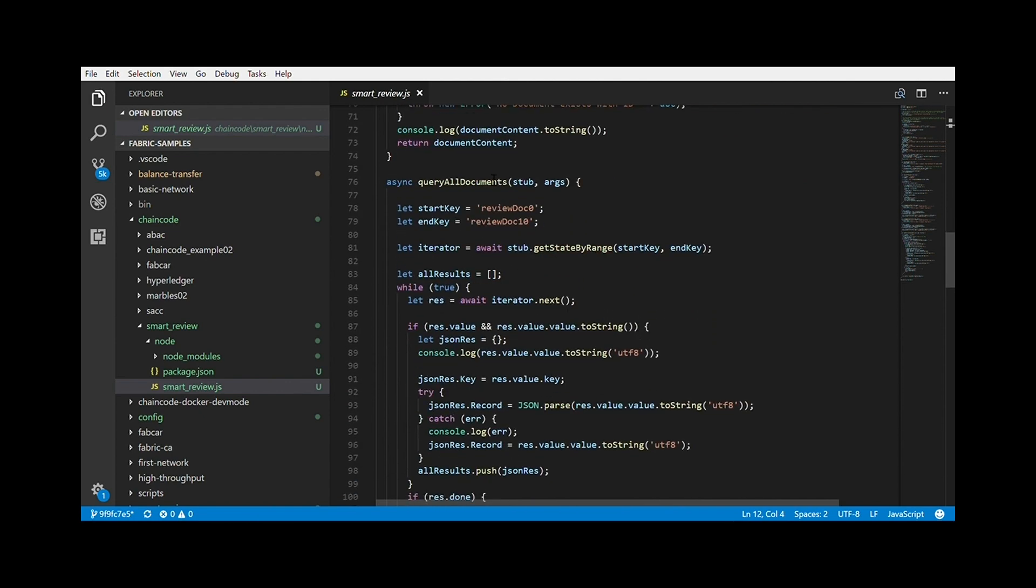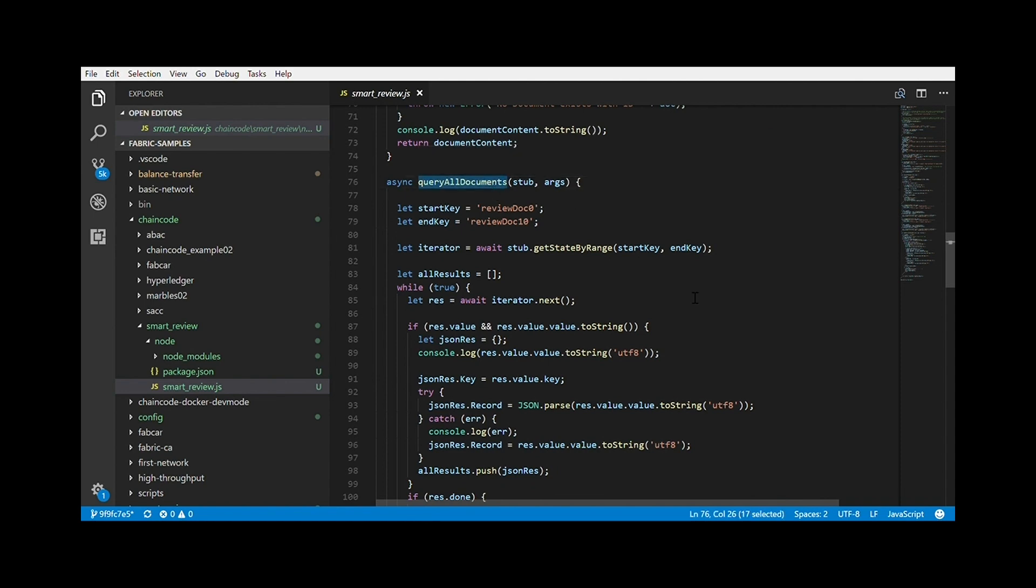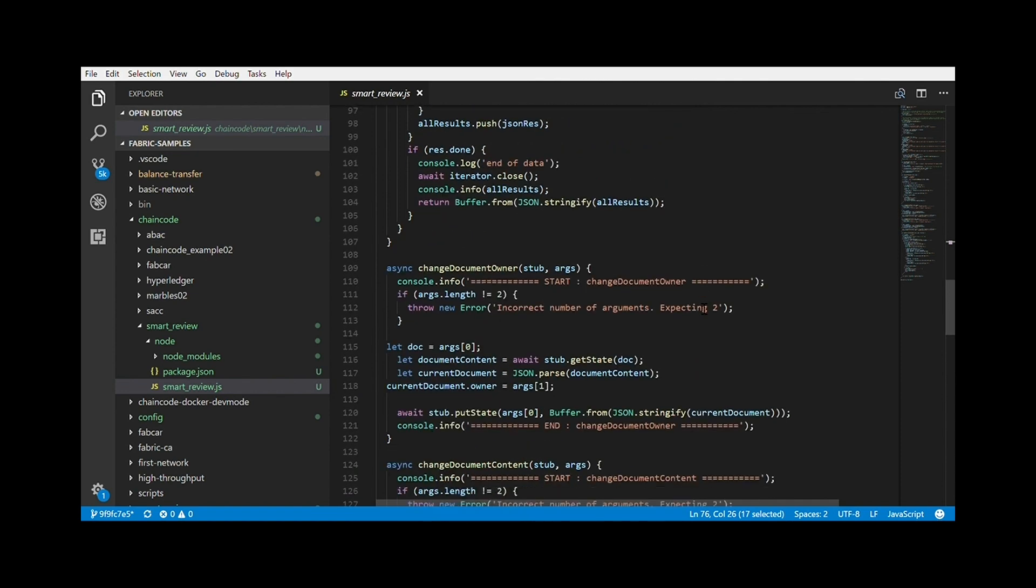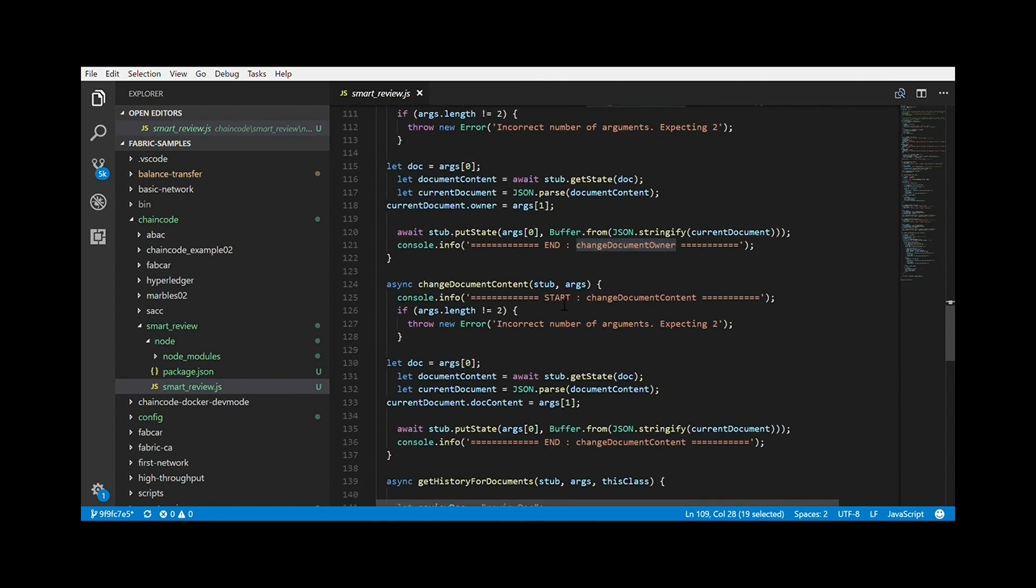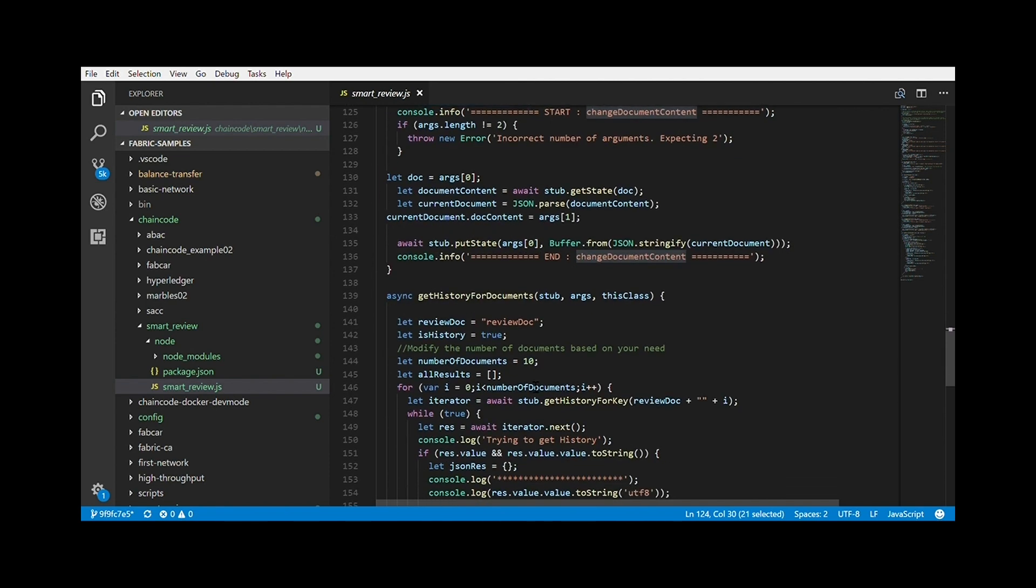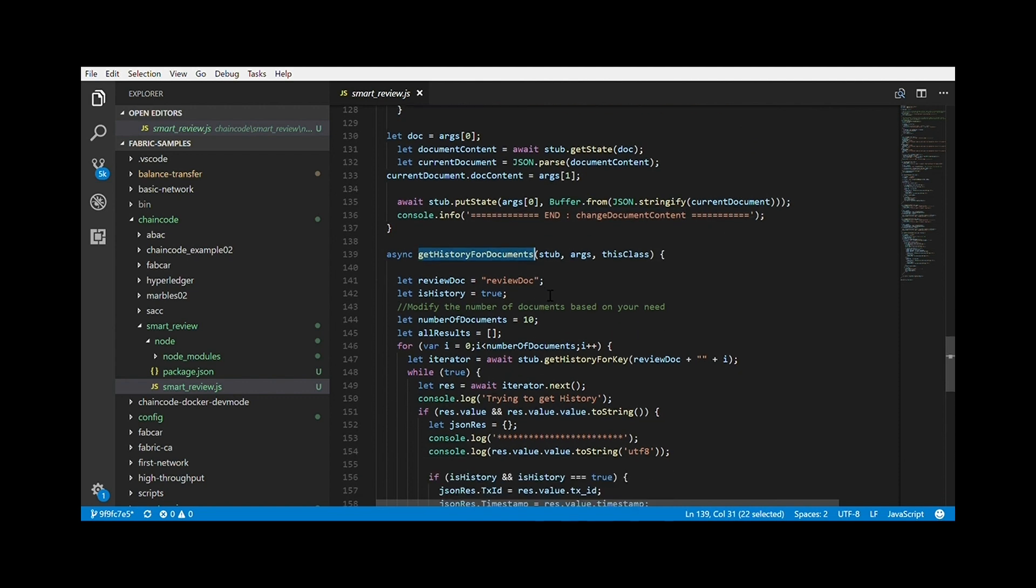This is a query document method, which queries a particular document based on the ID that you have provided. This query all document queries all the documents that are present at any time. Then you can change the document owner. We can change the document content. This is the main method actually. If you want to change or review a document, you can change the content using this method. And finally, we have the get history for all documents, which basically tells the history of all the documents in the network since the inception. Whatever has transpired since the inception of that network can be fetched with the get history.